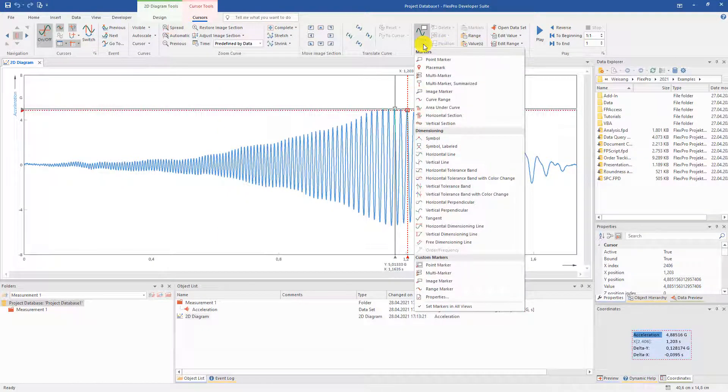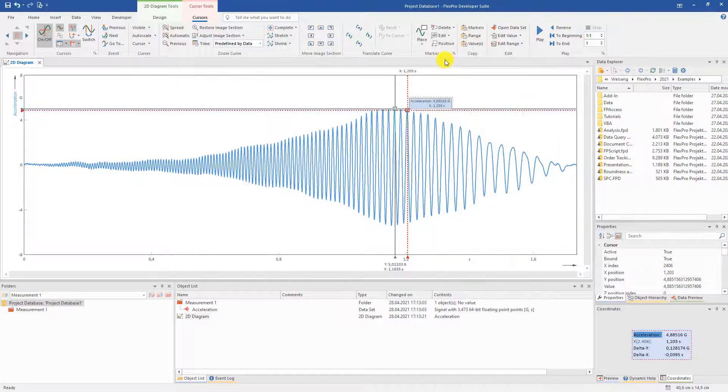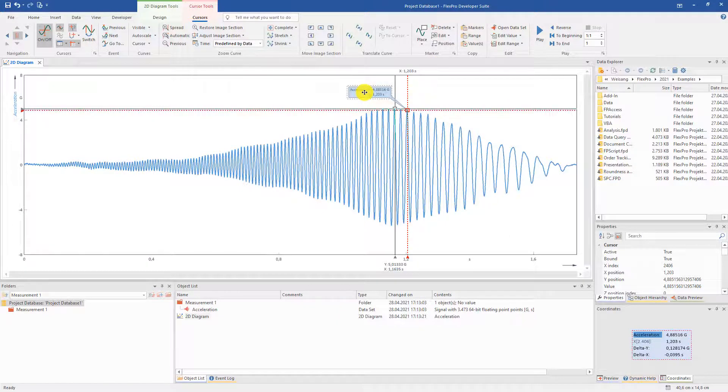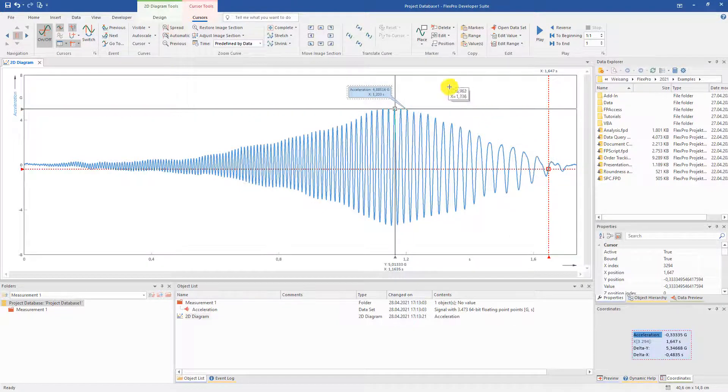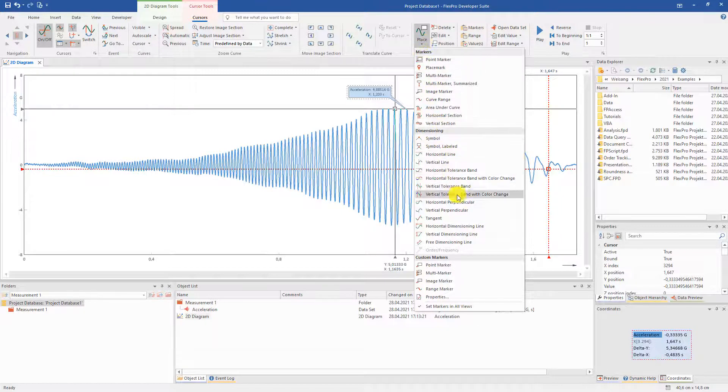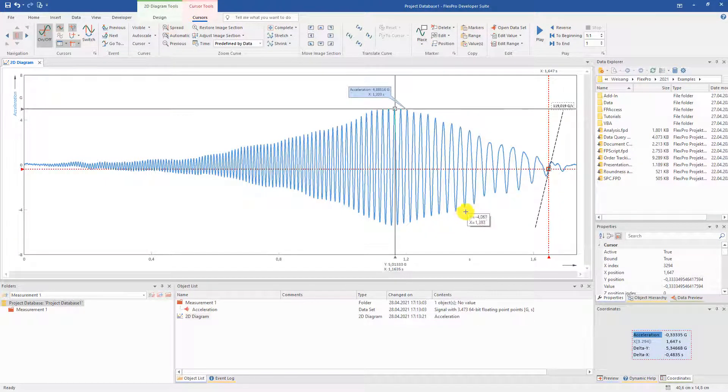Various marks can be set, for example, the point mark, or also a tangent line. Of course, adaptable at any time and also erasable.